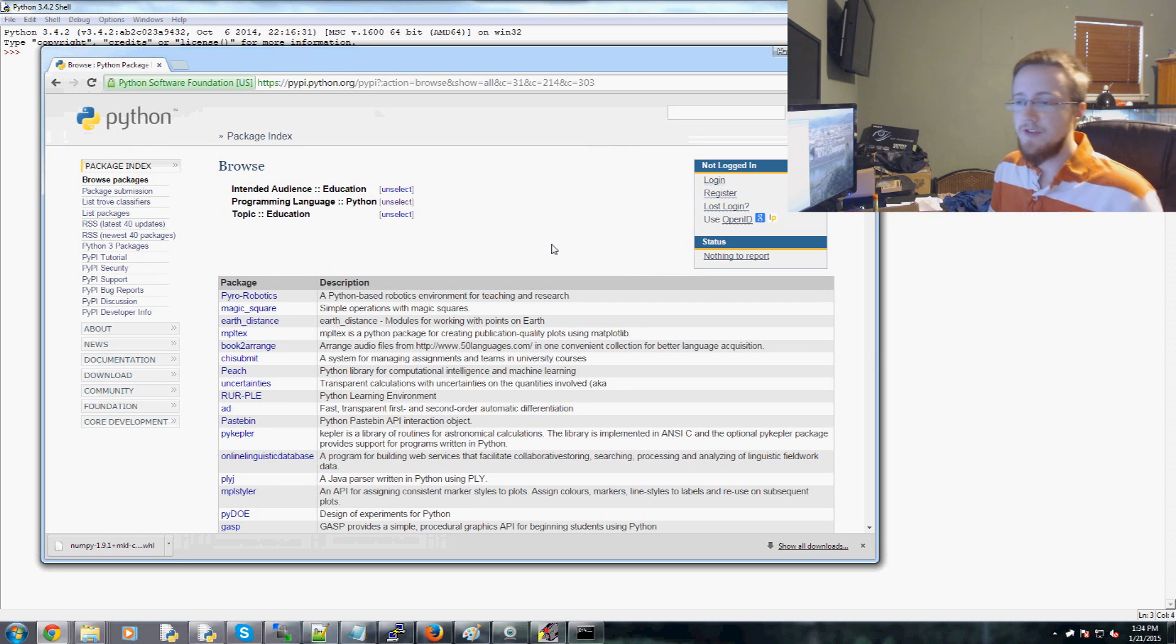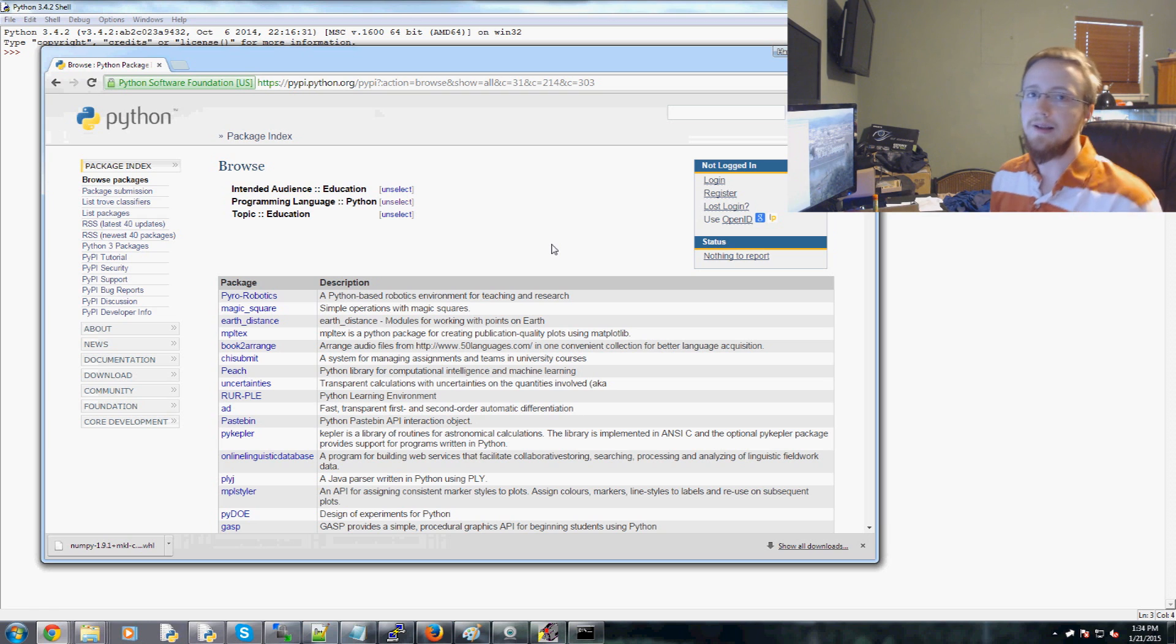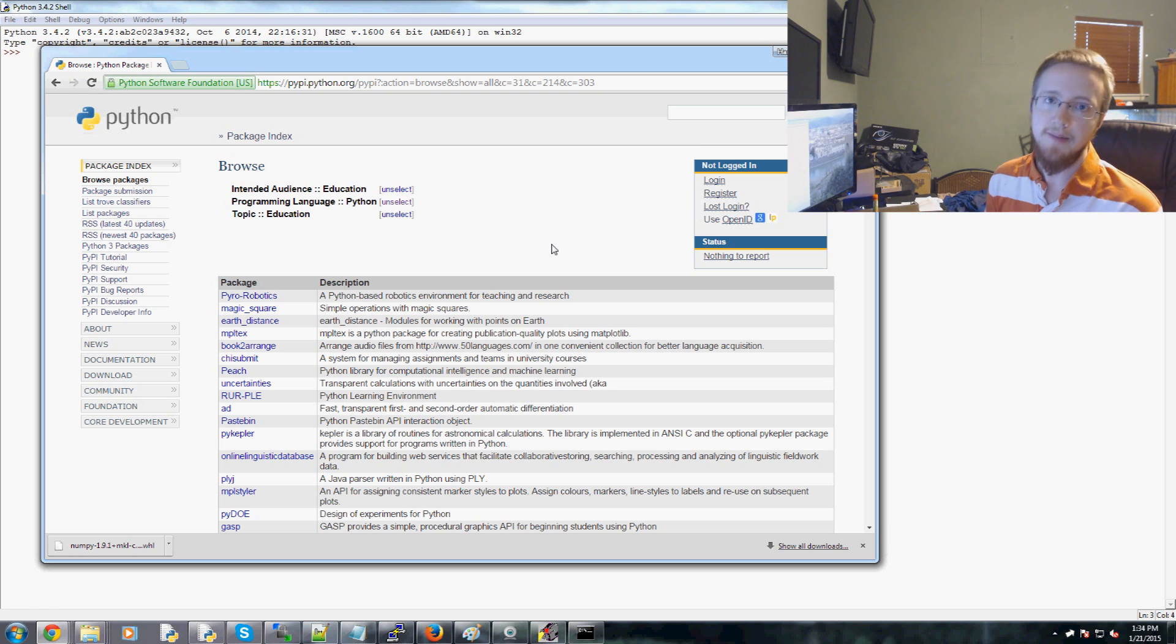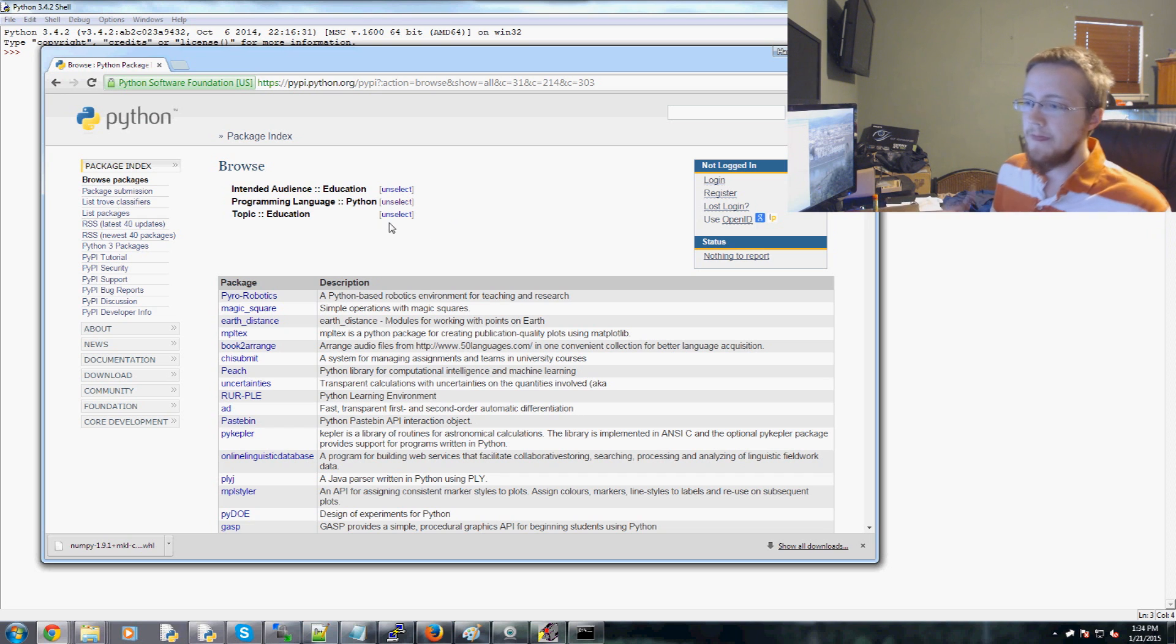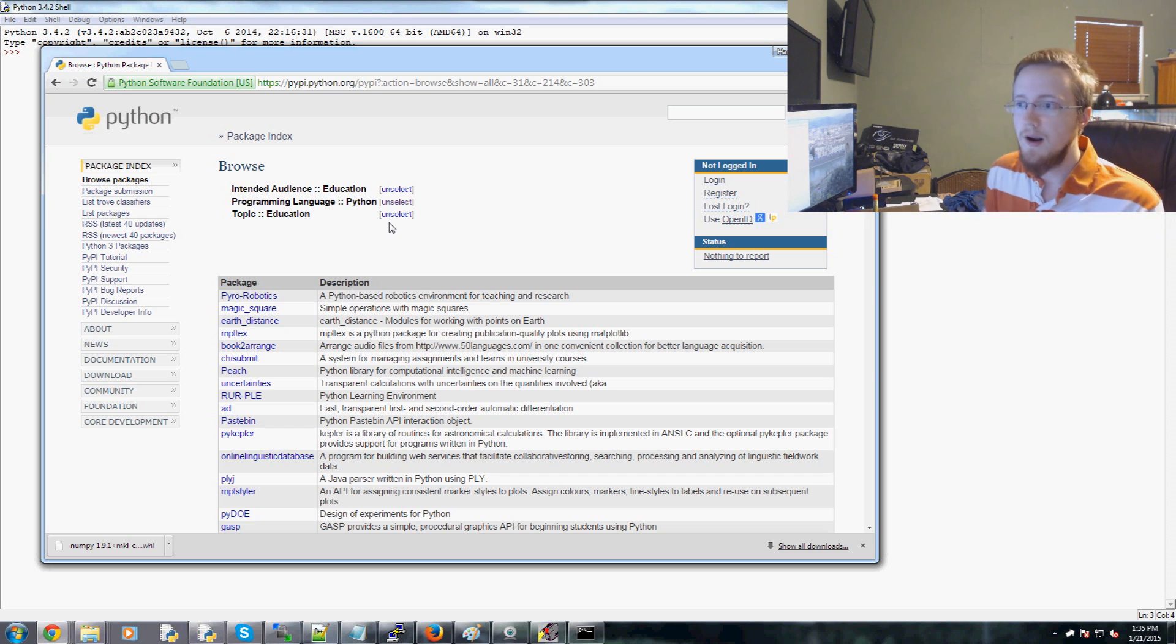Now, if just anybody makes a package, they can't necessarily upload it or get it on Python Package Index without at least a little bit of a wait. So there might be packages that just aren't here.